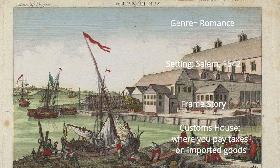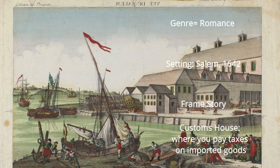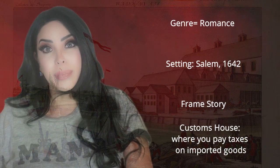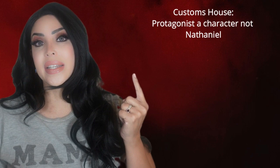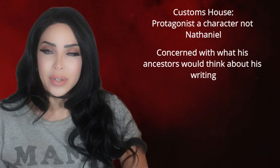A customs house was a place where ships would come in with goods and had to stop to pay taxes on those imported goods. Nathaniel worked there as a clerk basically. In The Customs House, there's a character — essentially him, but a character — who one day goes to the second floor and starts looking through old documents, thinking it would make a good story, but worries his ancestors would disapprove of him being a writer.